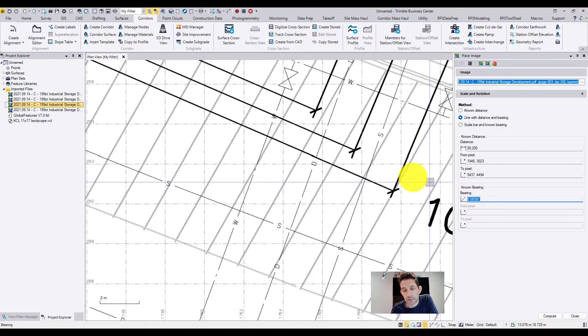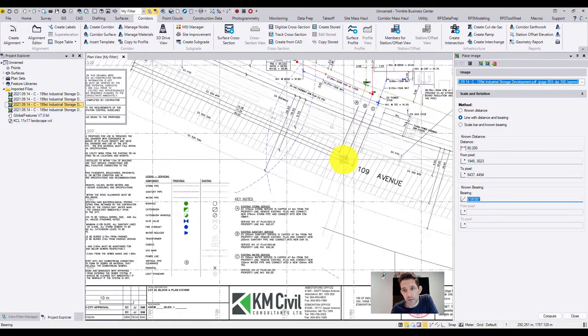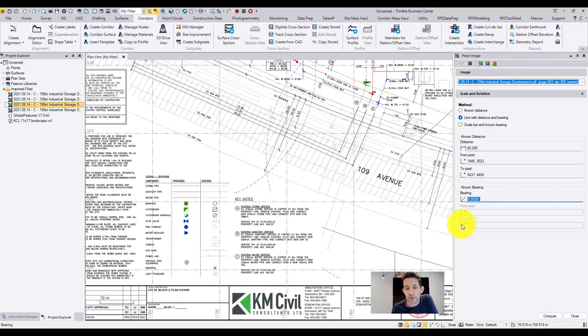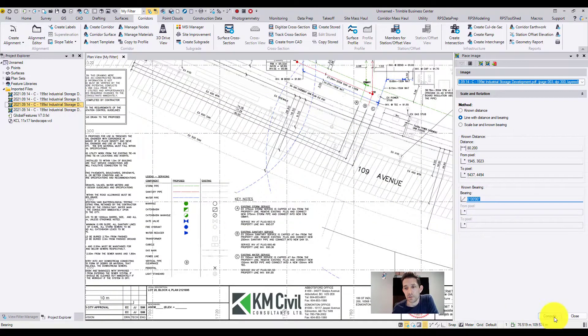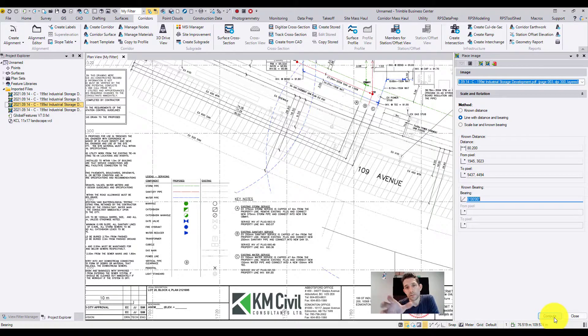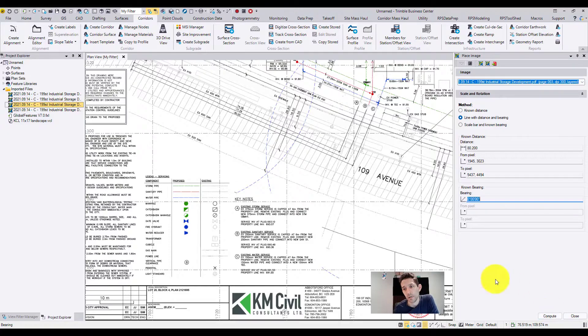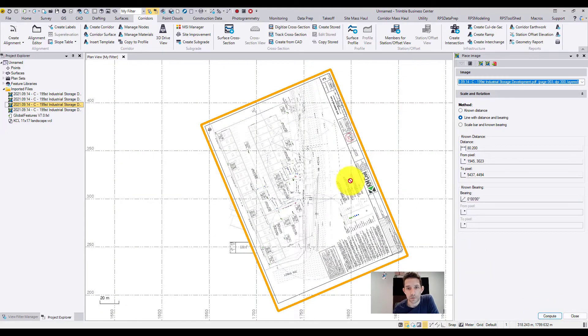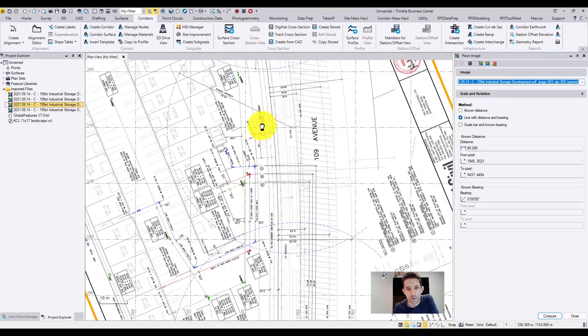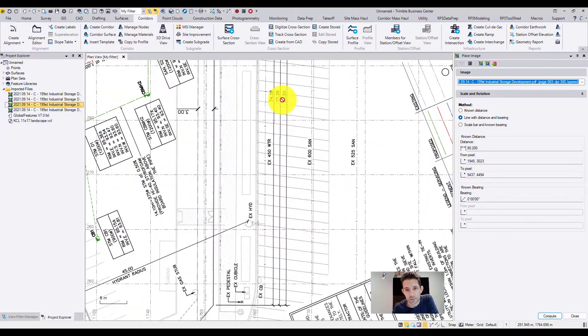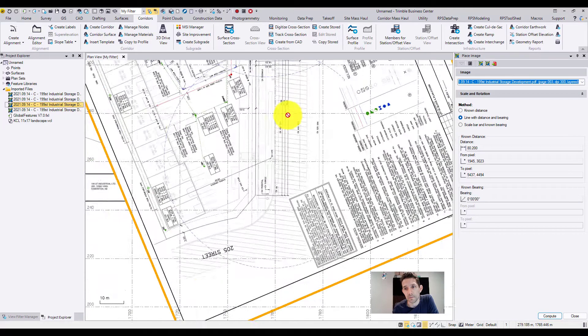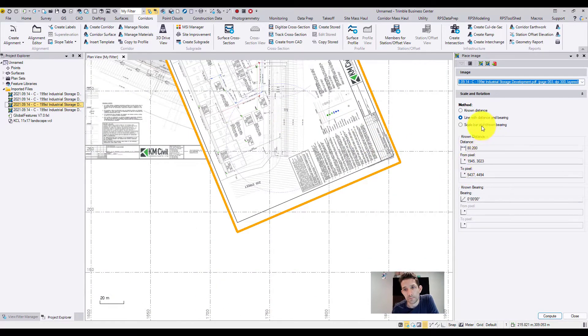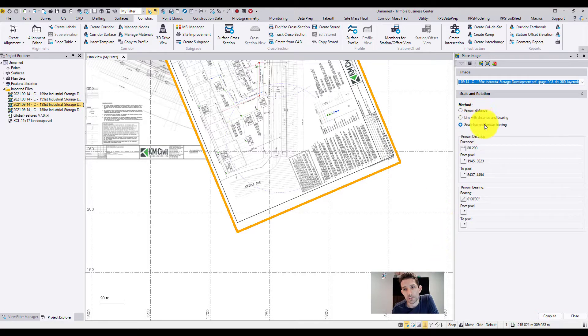Now it's asking me for a bearing of this line. If I say, let's say zero, the whole drawing should be rotated almost 90 degrees, so this line is going to be on zero. If you look at that, this line is perfectly now vertical. That would be another one.